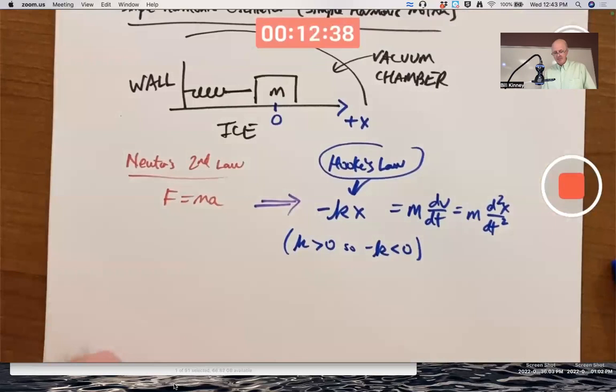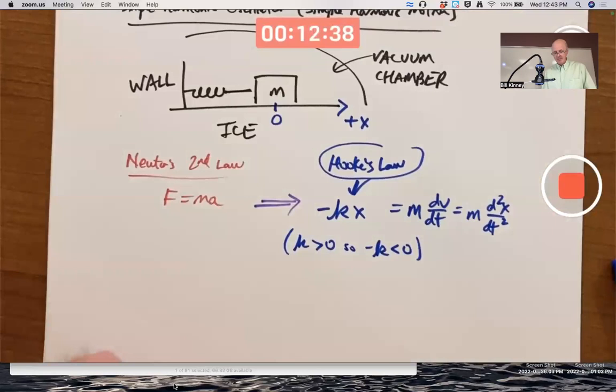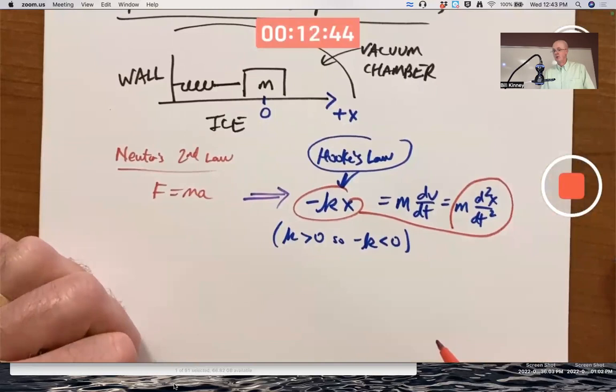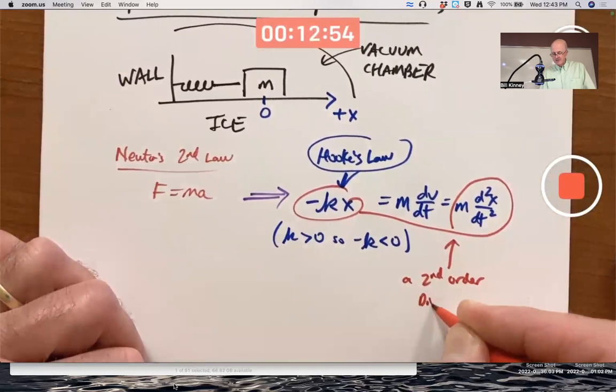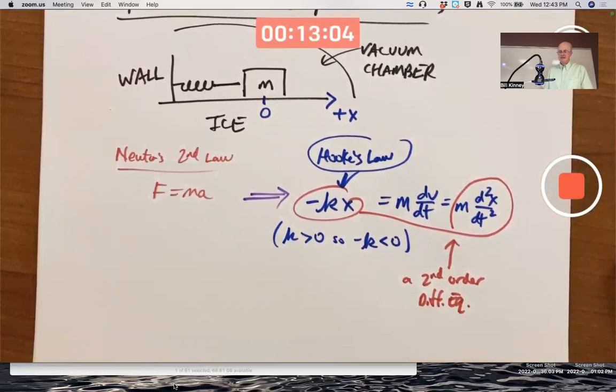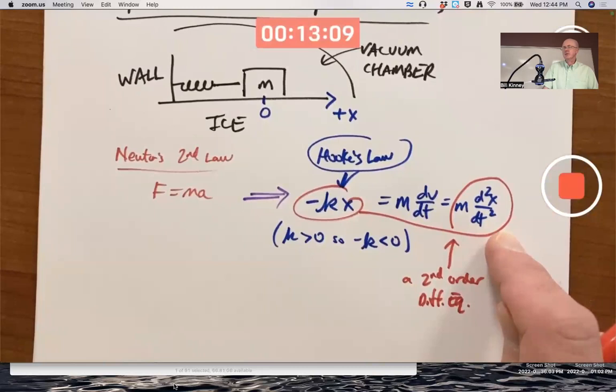The equality between negative kx and m times the second derivative is a differential equation. Since it involves a second derivative of x, it's called a second-order differential equation. First-order differential equations only involve first derivatives of the dependent variable; second-order equations involve second derivatives — and they could also involve first derivatives, but they don't have to.